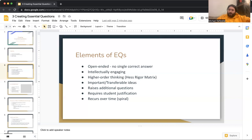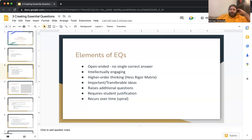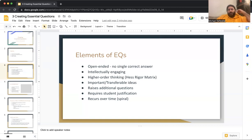They require student justification in responding to the essential question, and they recur over time, meaning that these essential questions will spiral throughout a unit as well as a course of study. A course of study may have a handful of essential questions that will spiral throughout the different units.